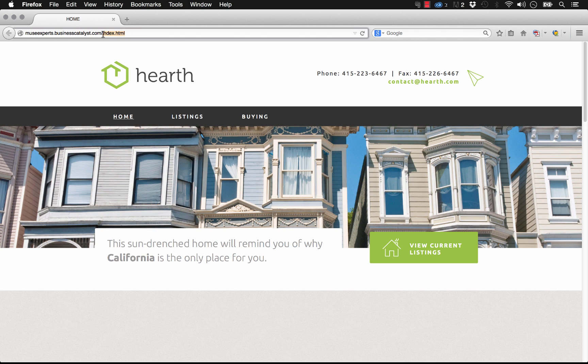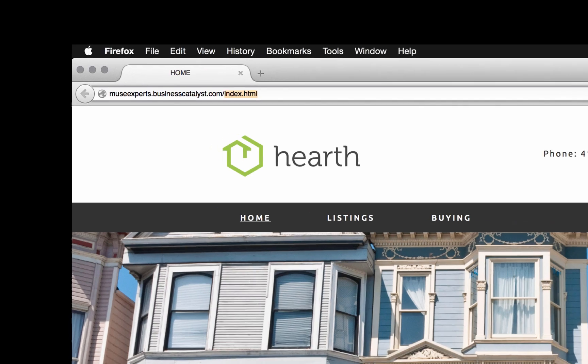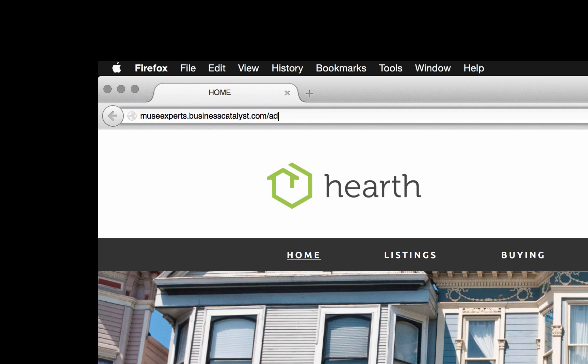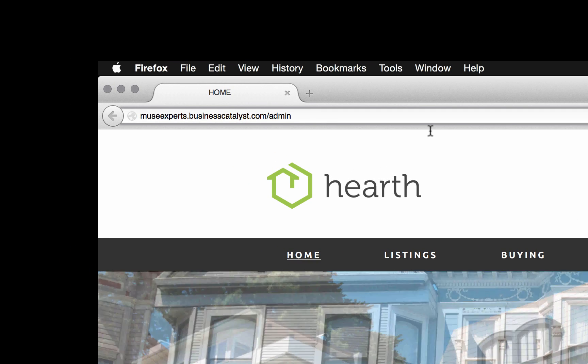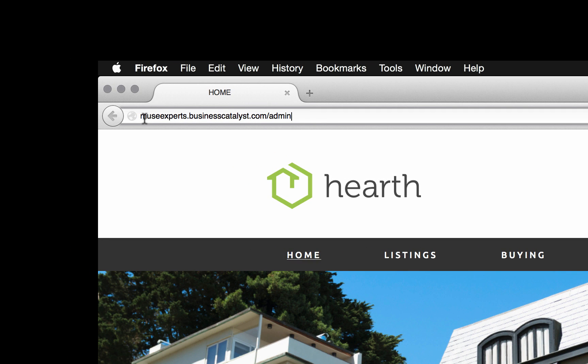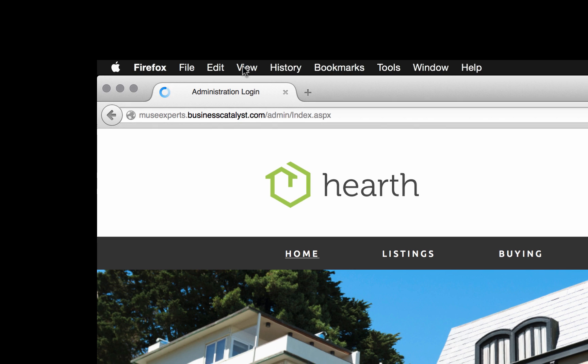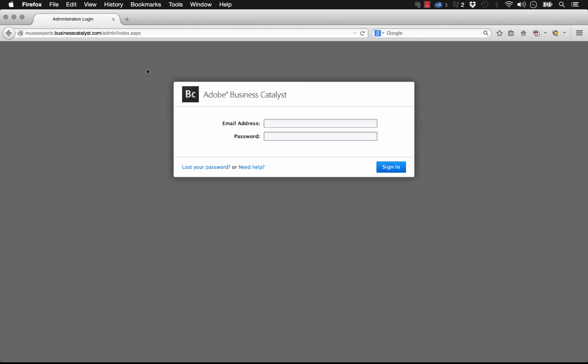You can actually just add the word admin to the end of the URL here. And when you hit that, it brings you to a login for your website. It says Adobe's Business Catalyst and you can enter your email and password.